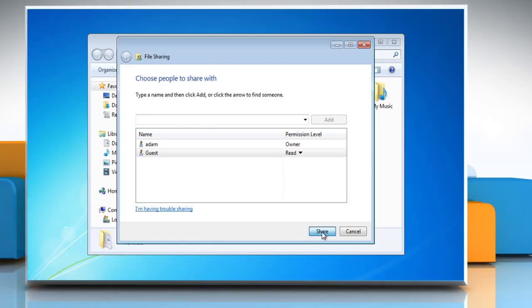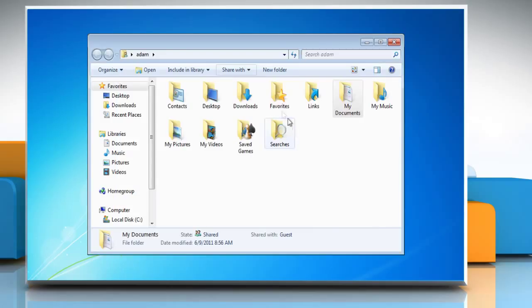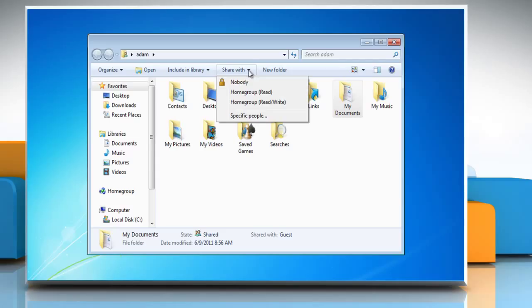If you wish to change the level of access to a file or folder, click Share With and then select either Home Group Read or Home Group Read and Write.